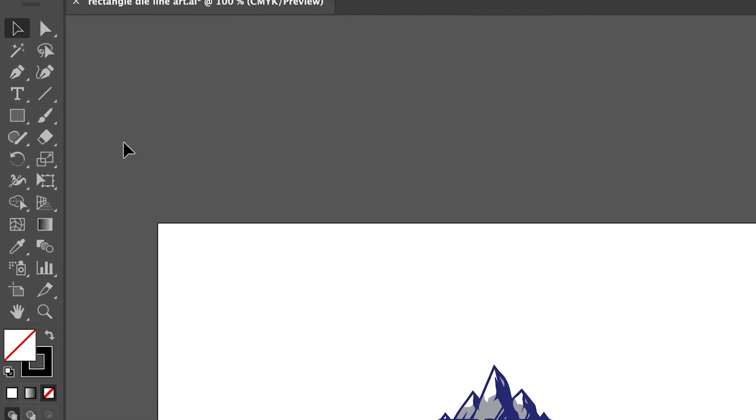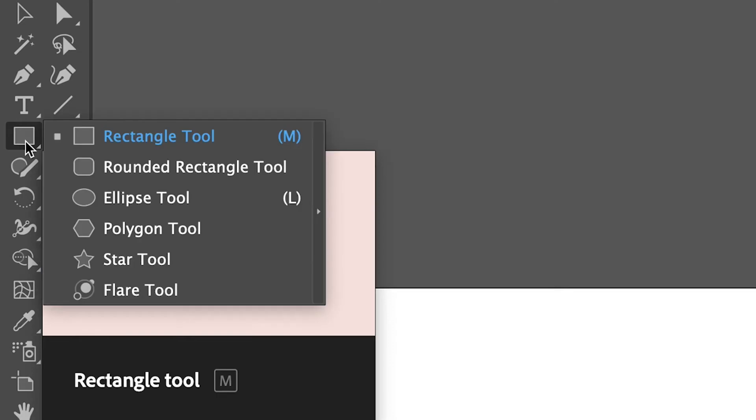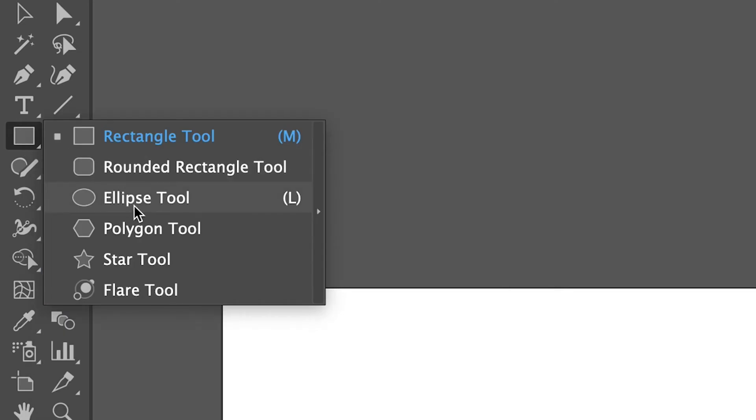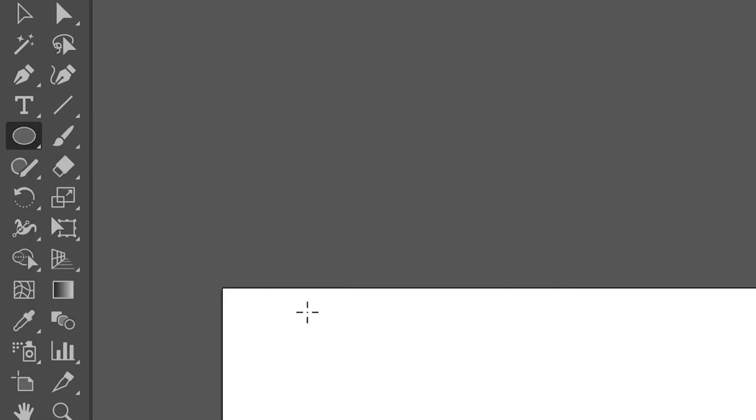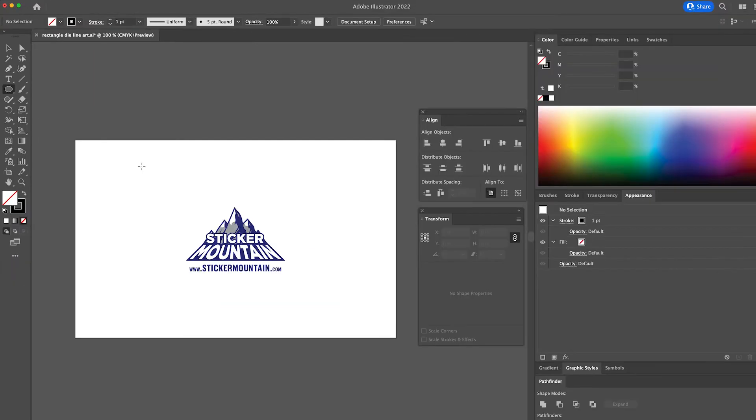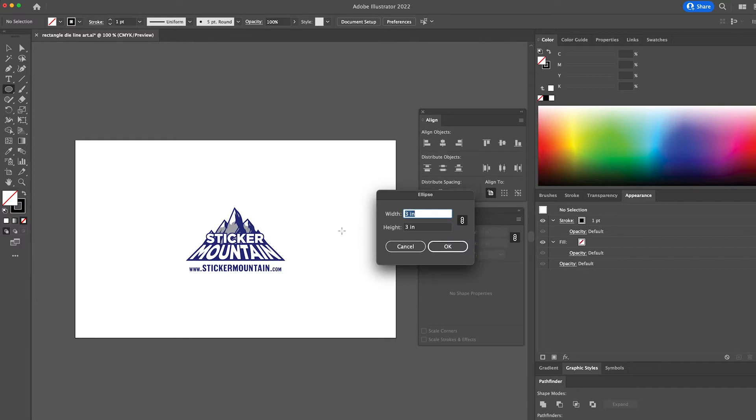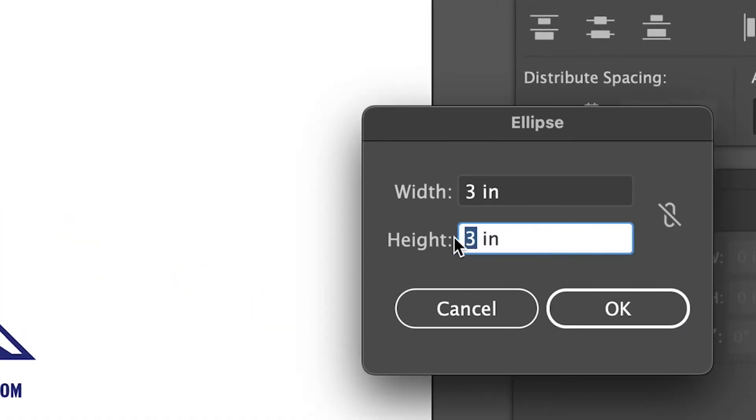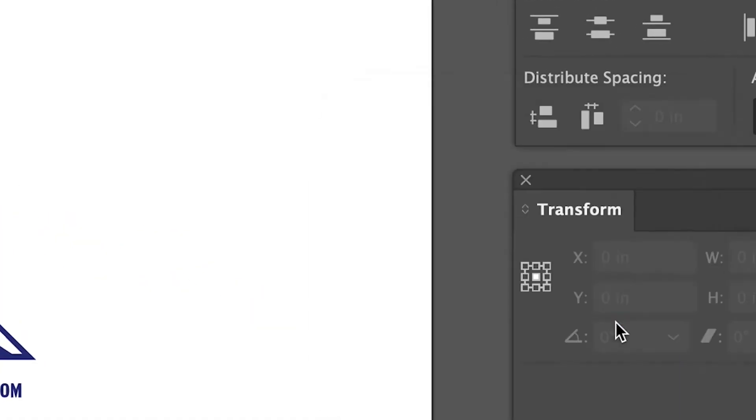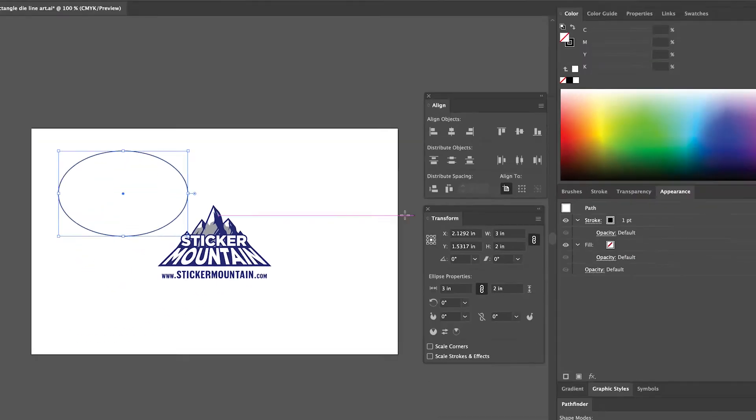Next, we're going to select the ellipse tool on the left tool panel. Click on an empty space on your artboard and a dialog box will pop up requesting the dimensions for your oval or ellipse. We are going to put 3 for the width and 2 for the height. Then press ok.